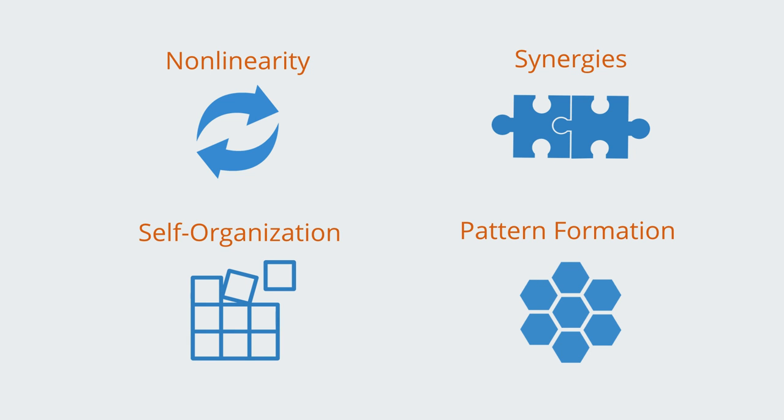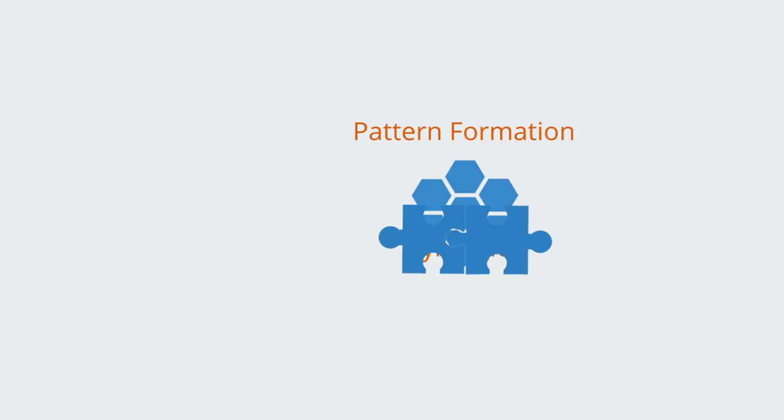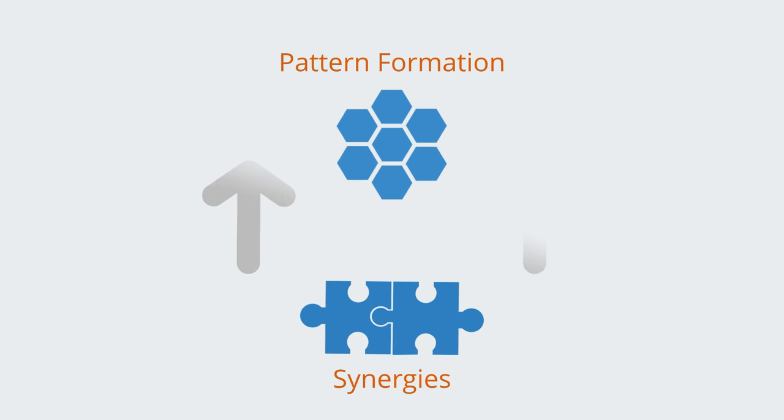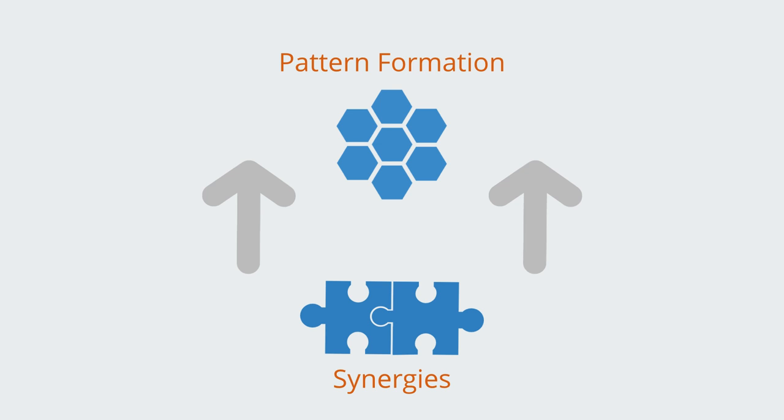In this context, emergence describes a process whereby component parts interact to form synergies. These synergies then add value to the combined organization, which gives rise to the emergence of a new macro level of organization that is a product of the synergies between the parts, not simply the properties of the parts themselves.